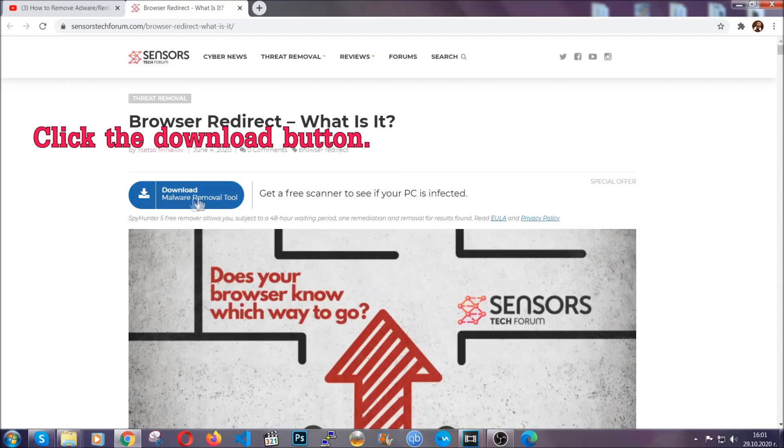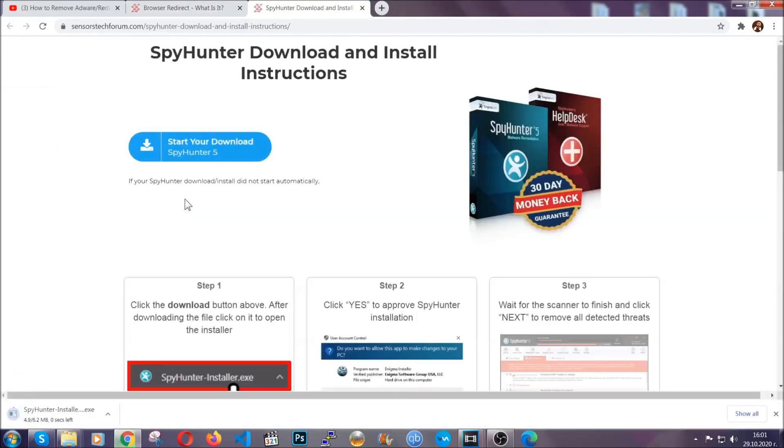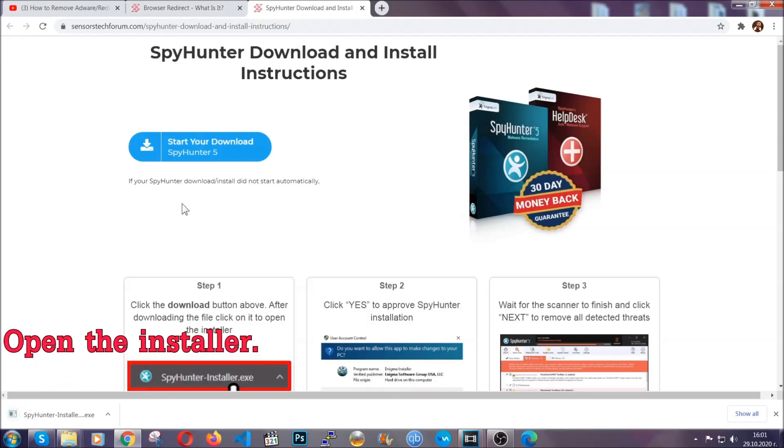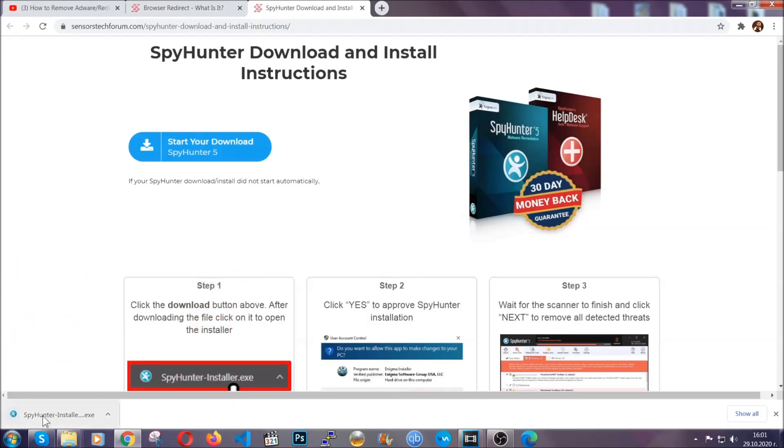Then go ahead and click on the download button which is going to take you to the download page. It should start automatically and when it does, simply open the installer.